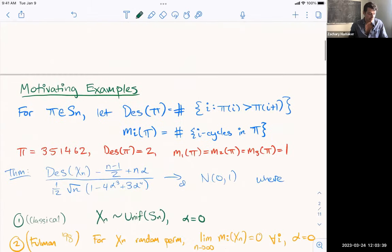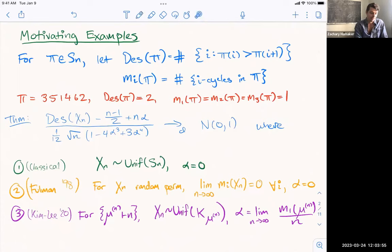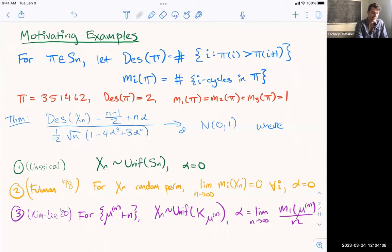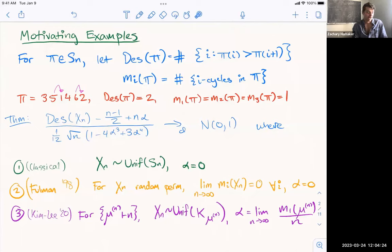I want to start with three motivating examples. Perhaps you're familiar with the descent statistic for permutations. If you let pi be a permutation, we're defining des as a number — it's just the number of values i where pi(i) is greater than pi(i+1), i.e. the number of adjacent things that are out of order. So in this example of pi, we have two descents: 5 to 1, and 6 to 2, where I'm writing pi in one-line notation.